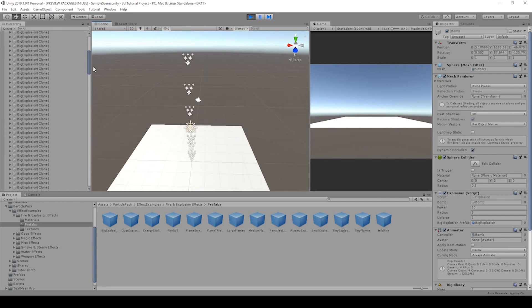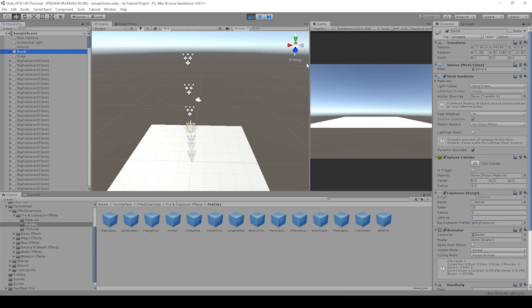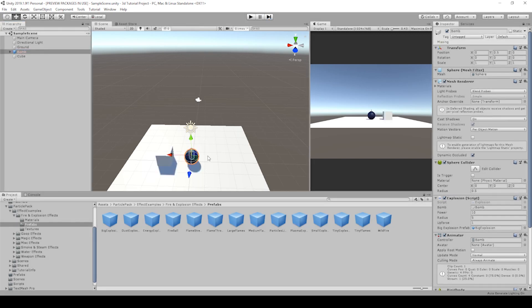In fact, the bomb prefab is still increasing its position in the Y direction by a lot. That's awesome. So let's see what we can do to fix that.